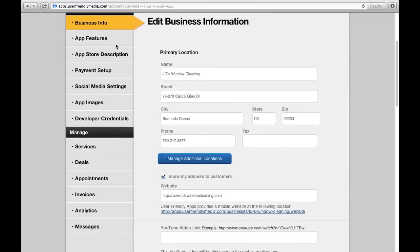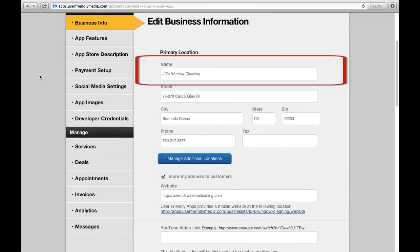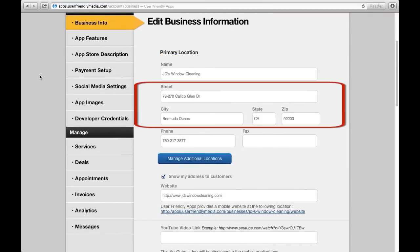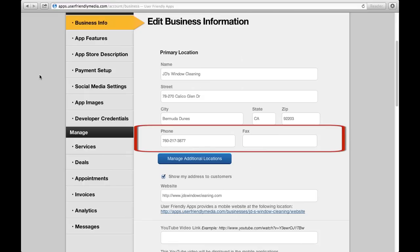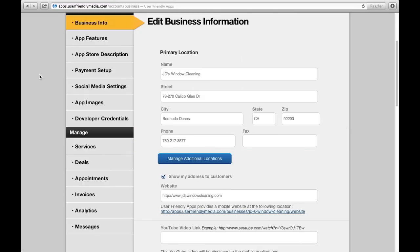Start by entering your business name, street address, and phone numbers. You can choose to show your customers your address information by making sure that this is clicked. If the Show My Address to Customer square is not checked, your address information will not be shown to customers on your app.